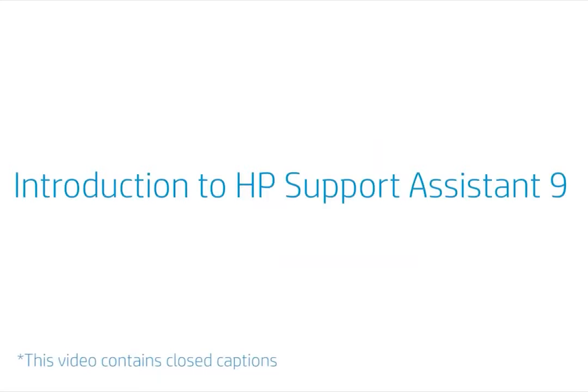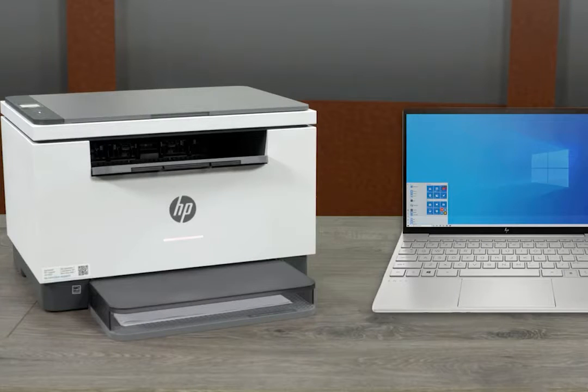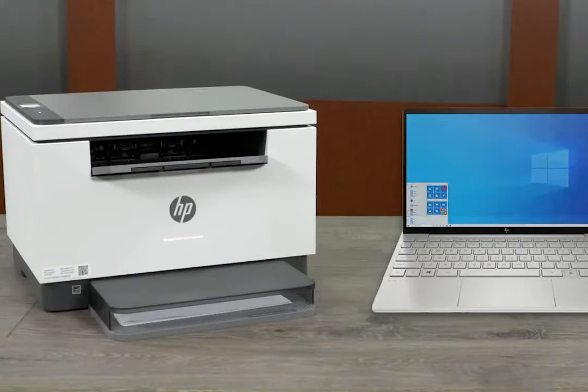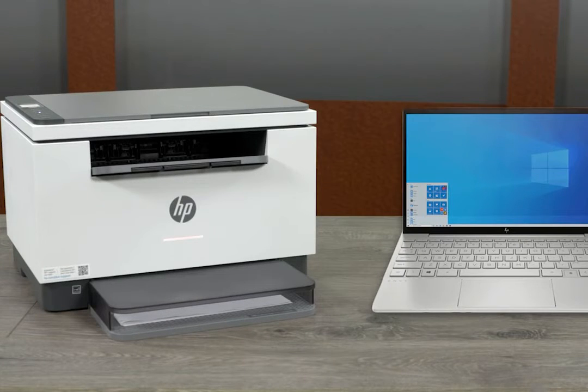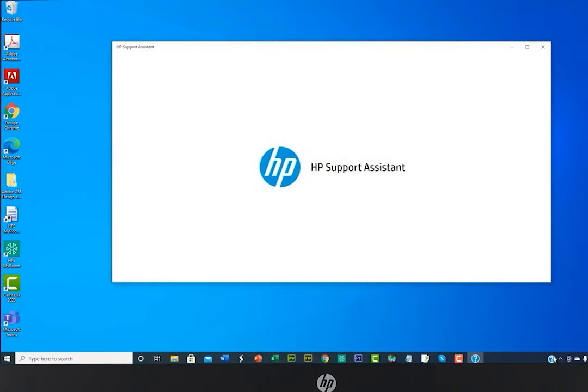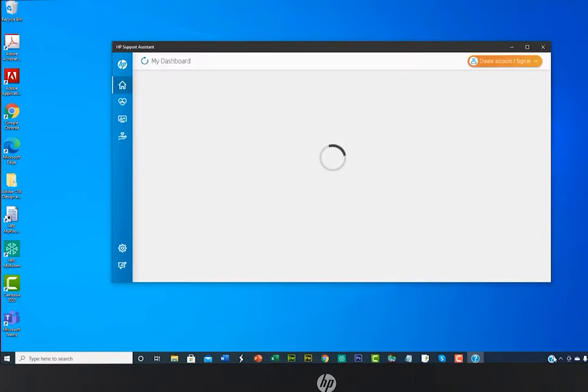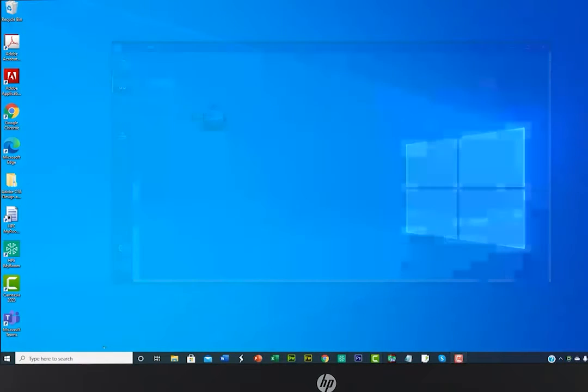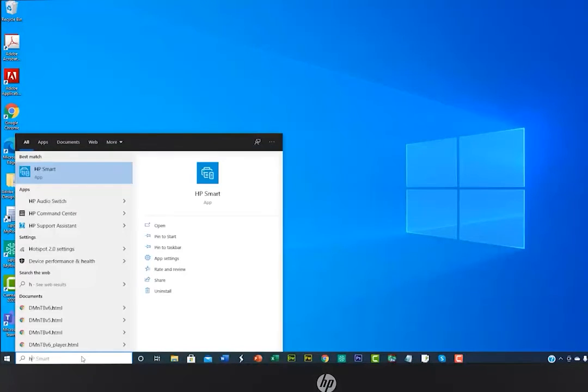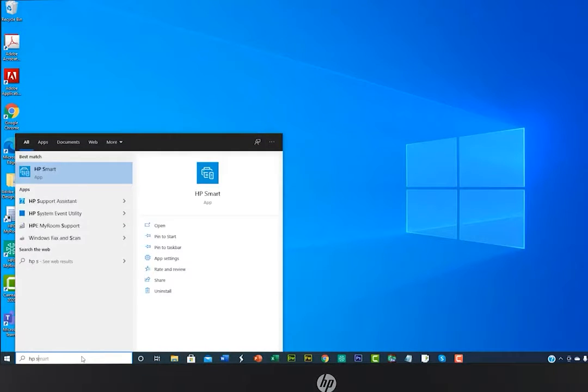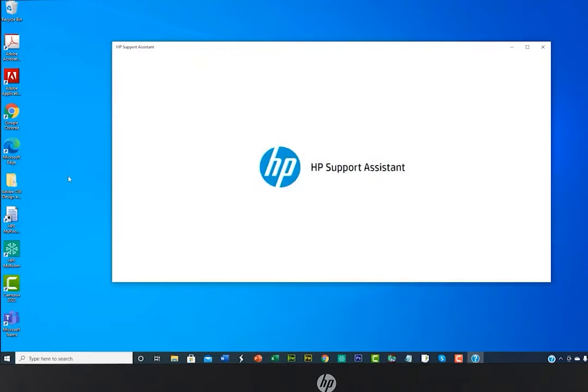Introduction to HP Support Assistant 9. HP Support Assistant is the next best thing to having your own service technician, and it's available all day and all night whenever you need help with your HP computer or printer. To start, click on the HP Support Assistant icon. If you do not see the icon on your taskbar, type in HP Support Assistant in the Windows search bar to locate the app.